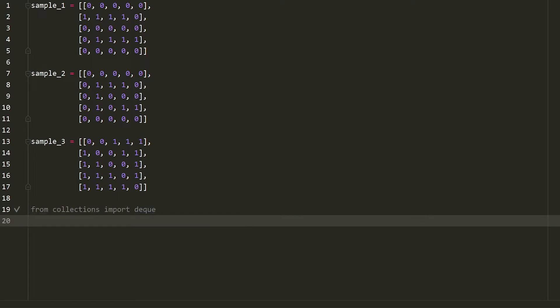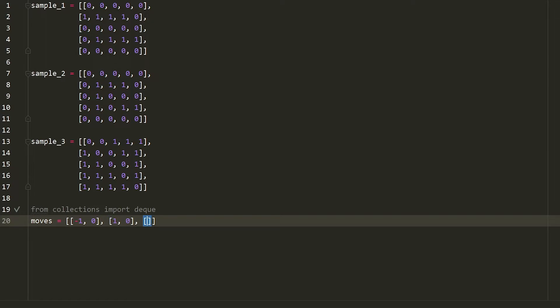The next thing that we might want to do is we might want to say, okay, moves is equal to this array here. And it's an array of arrays, but it's all the possible moves that we can make. So we have negative one, zero, one, zero, zero, negative one, and of course, zero, one.